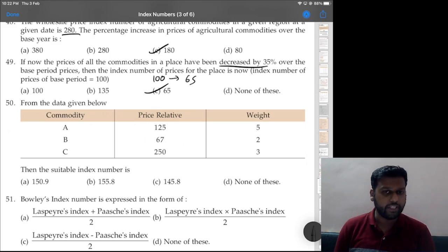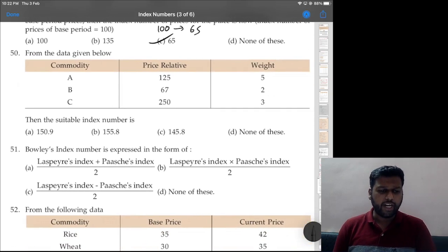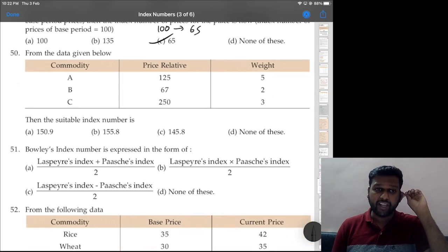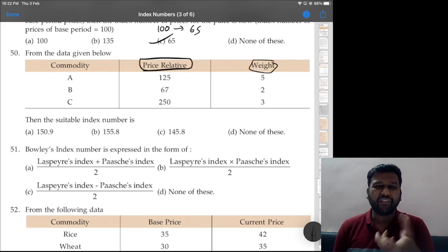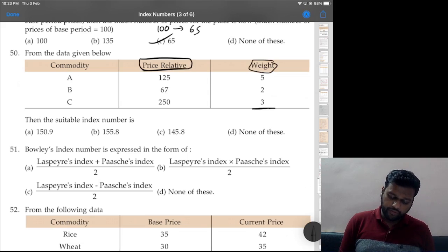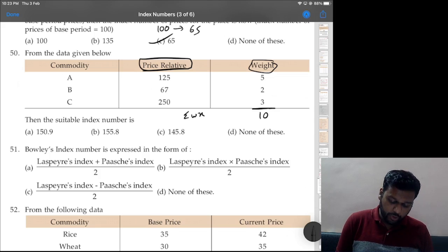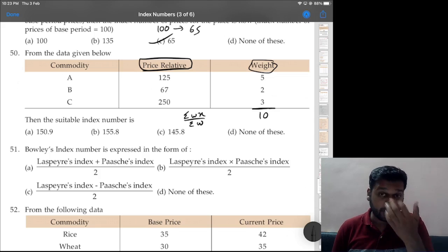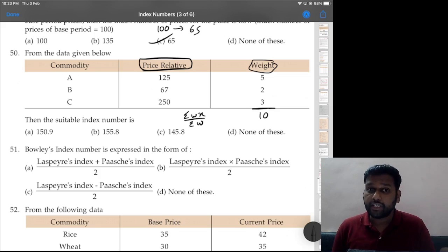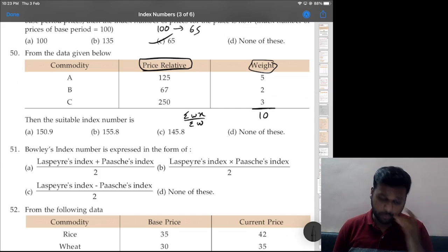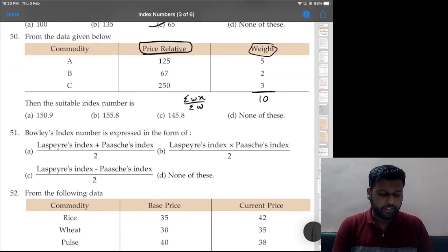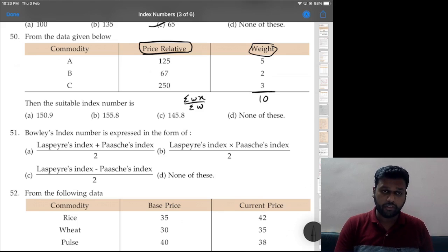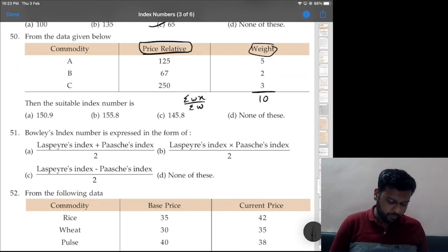Question 50: given price relatives and weights, find the suitable index number. Since weight is given, we use weighted average: summation(wx) ÷ summation(w). Total of weights is 10. Computing: (125×5 + 67×2 + 250×3) ... divided by 10 gives 150.9. Option A is correct.